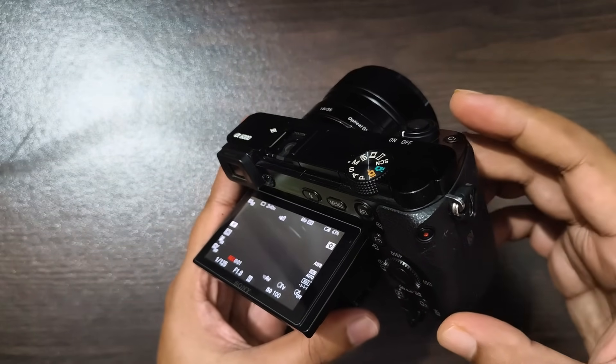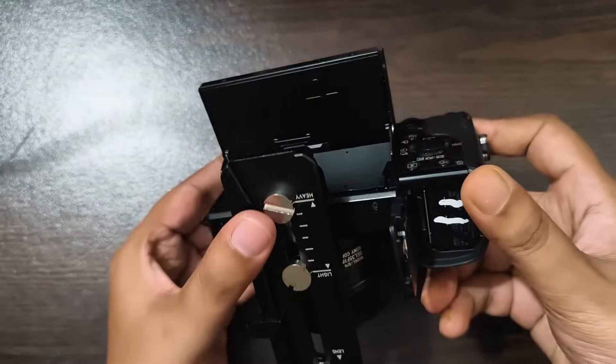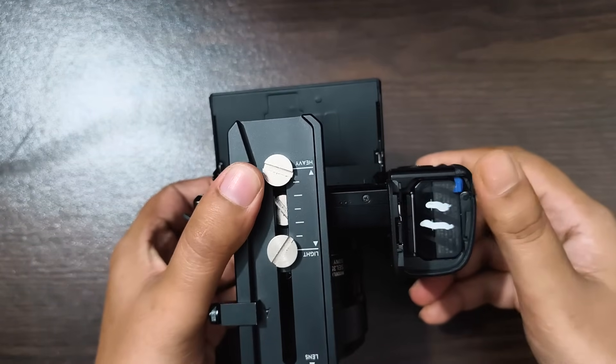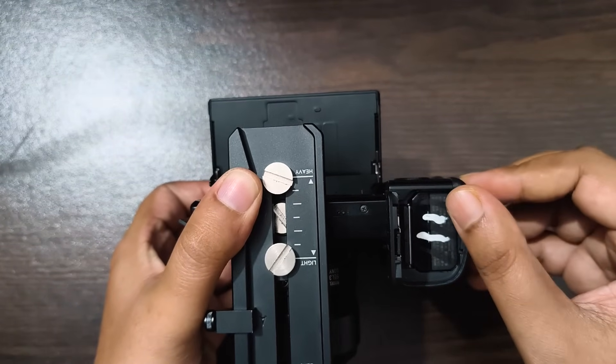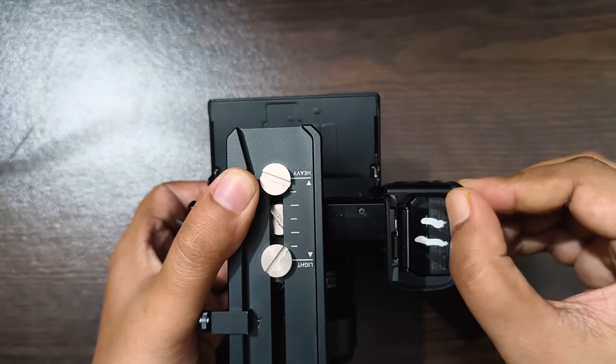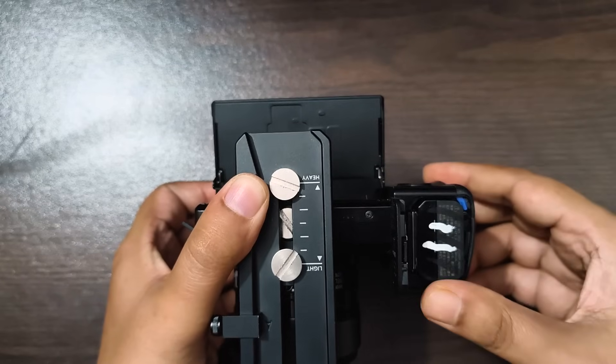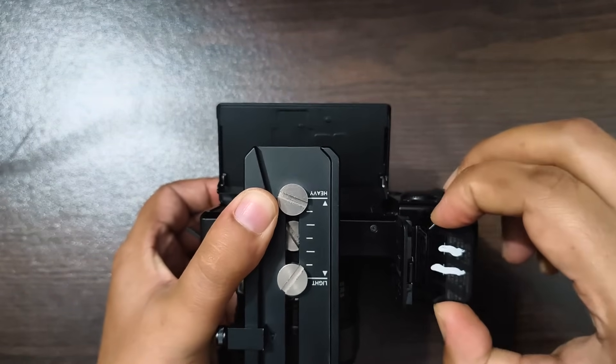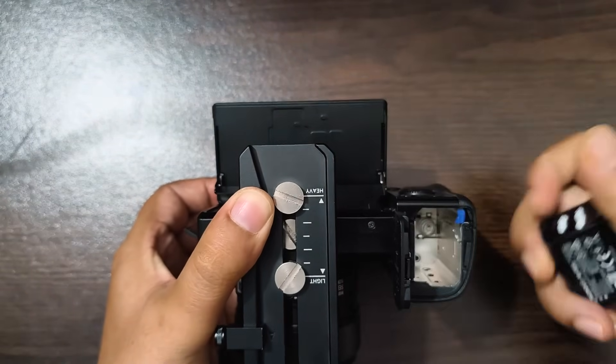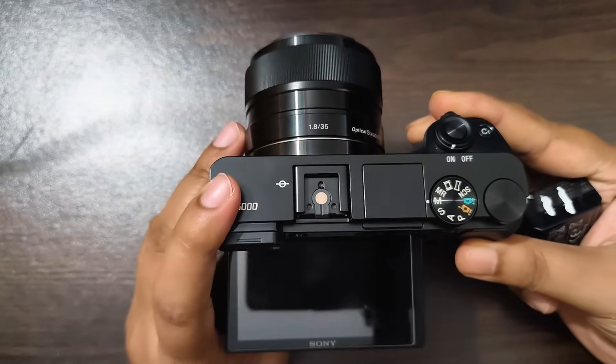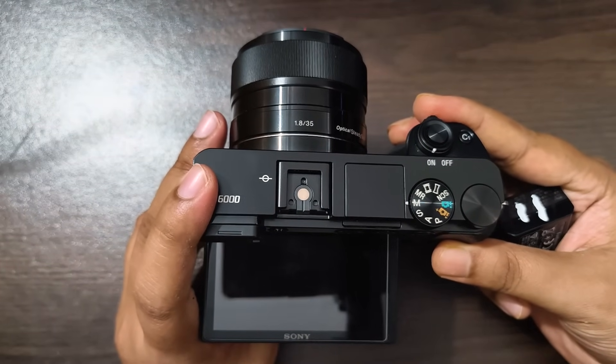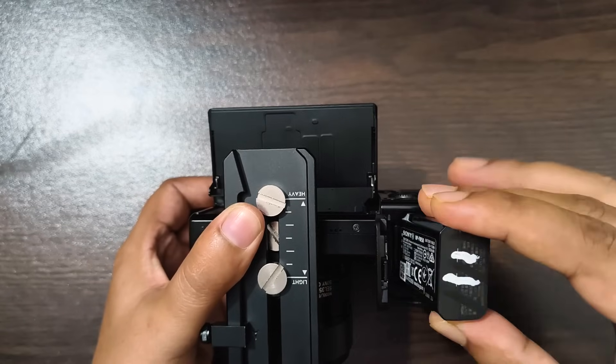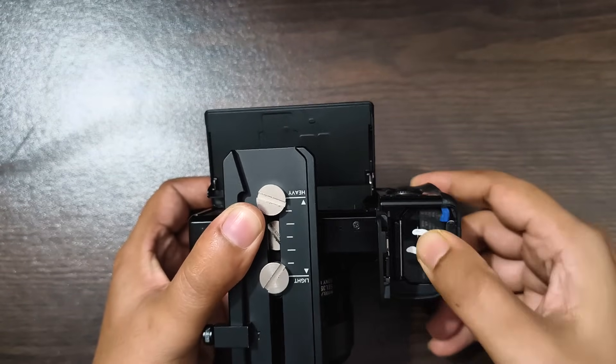While the video is being recorded, I flip the camera over and push this blue battery lock to the right. Instantly, the battery pops out and disconnects from the camera. As expected, just like any other device that loses its power source, the camera shuts off immediately in the middle of the recording.